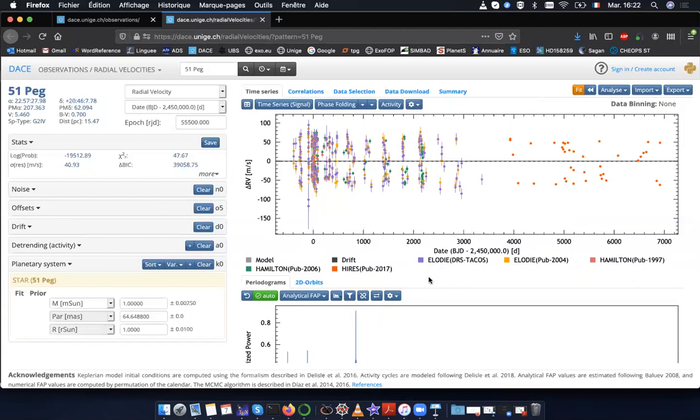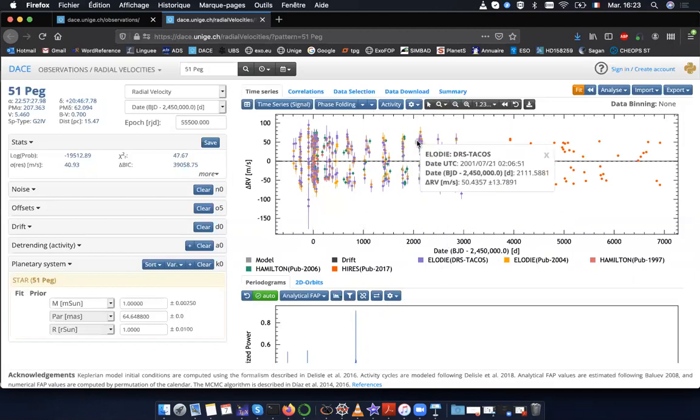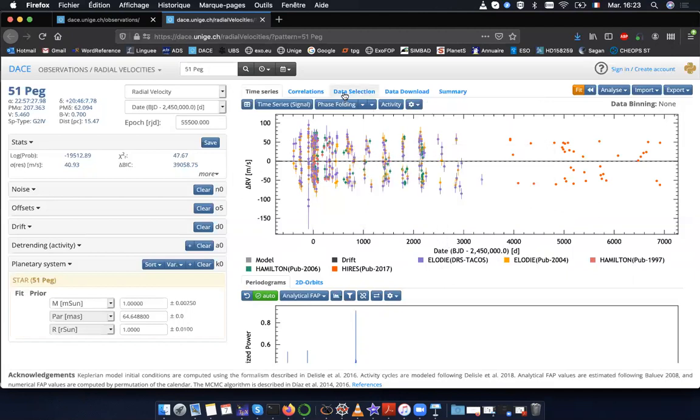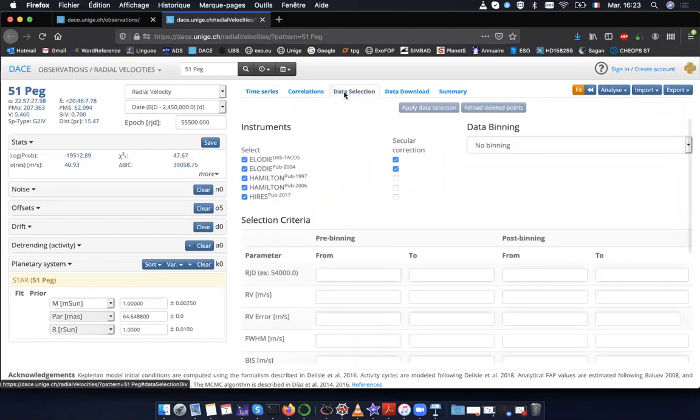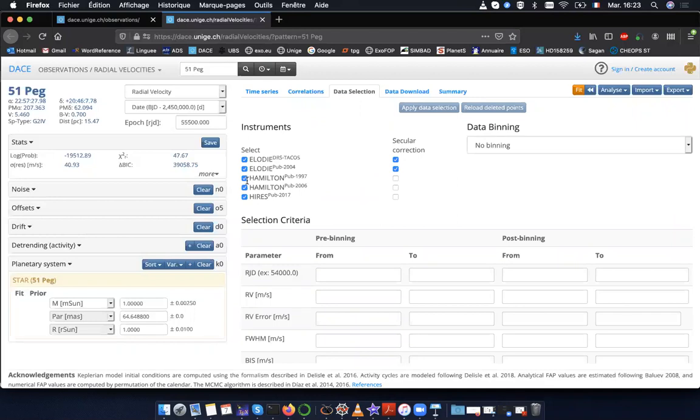This comes from the fact that in DACE, you might have data available from the same instruments but with different data reduction software. For the analysis, you don't want to have two times the data with different DRS. So what you can do is to go to data selection and unselect the data that you don't want.